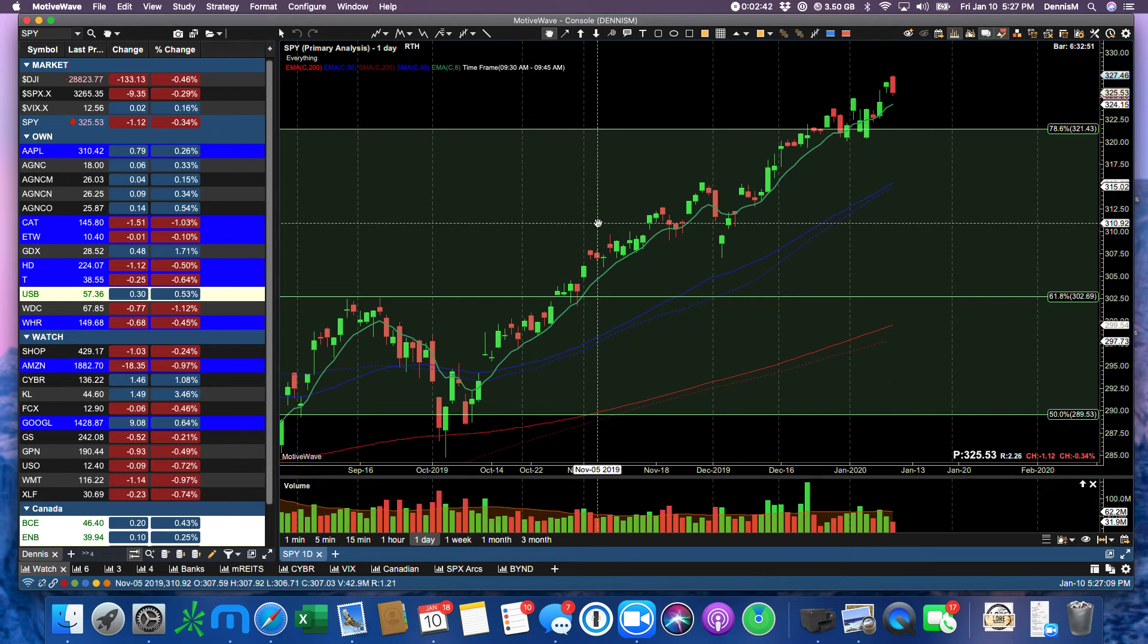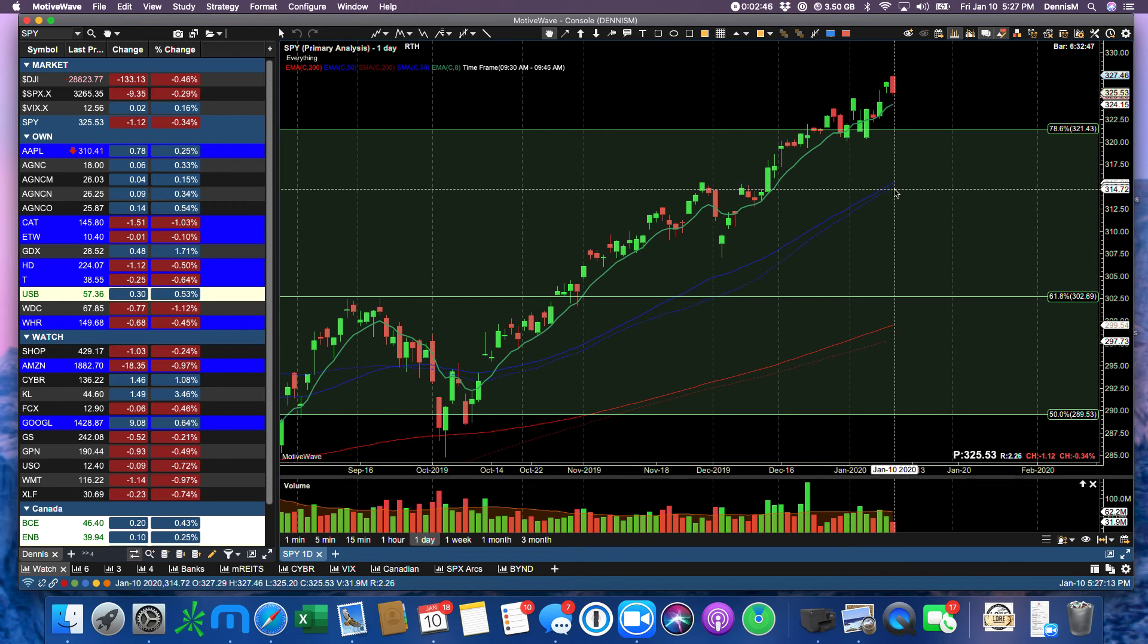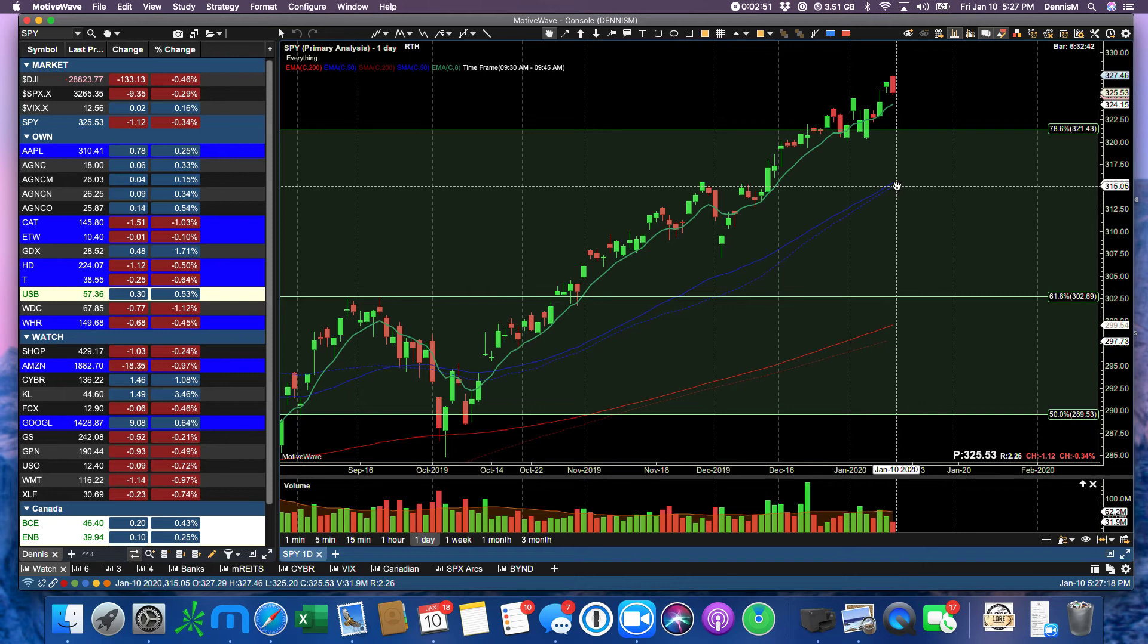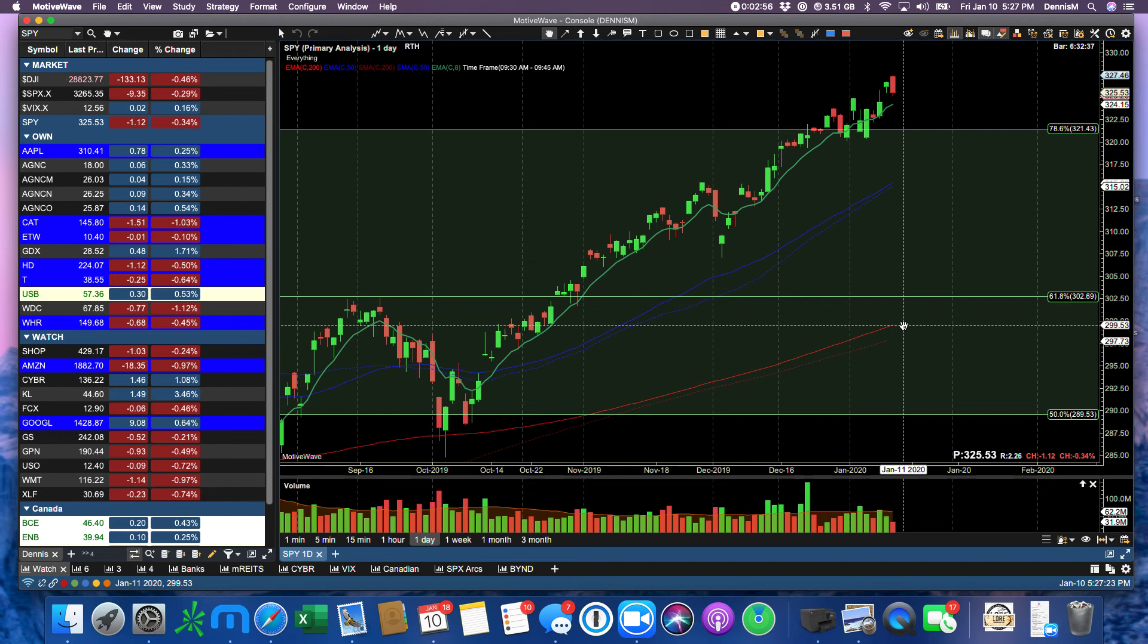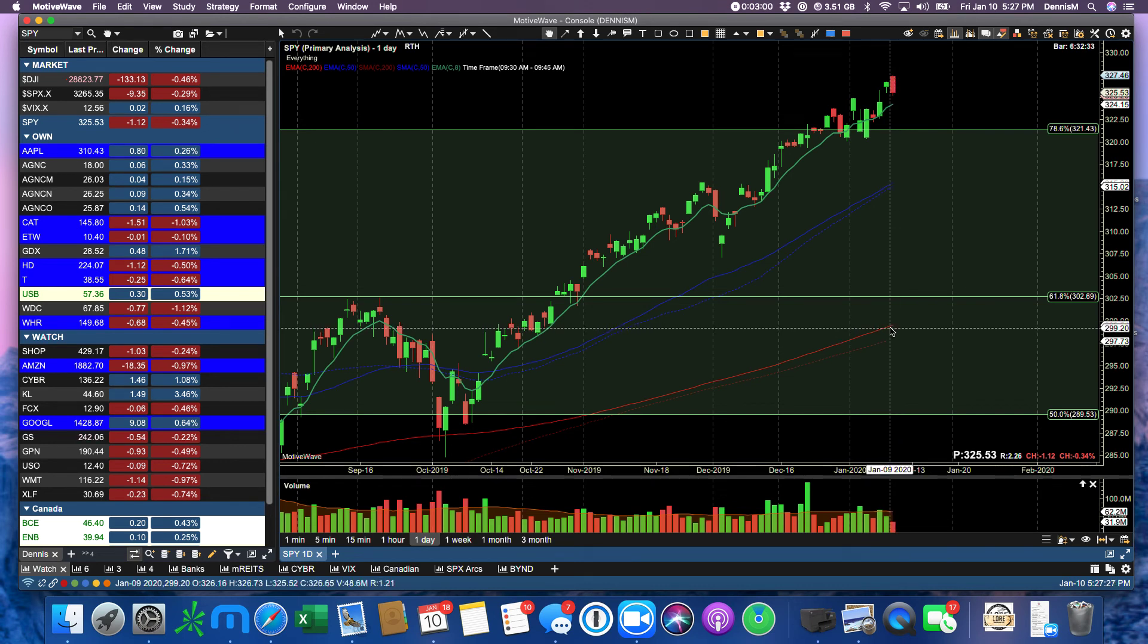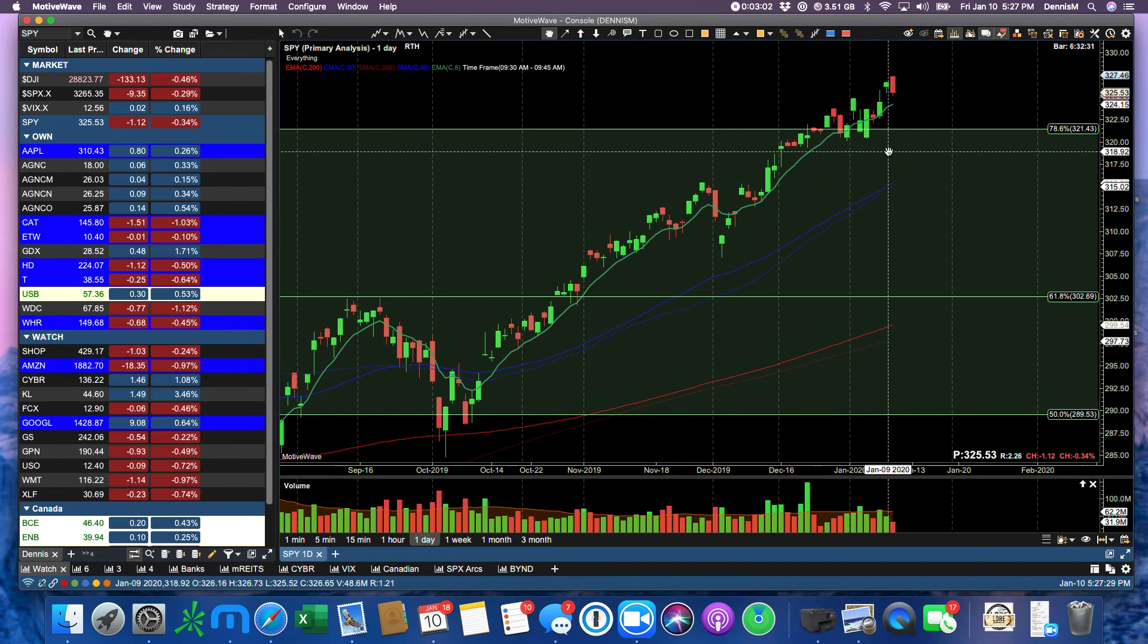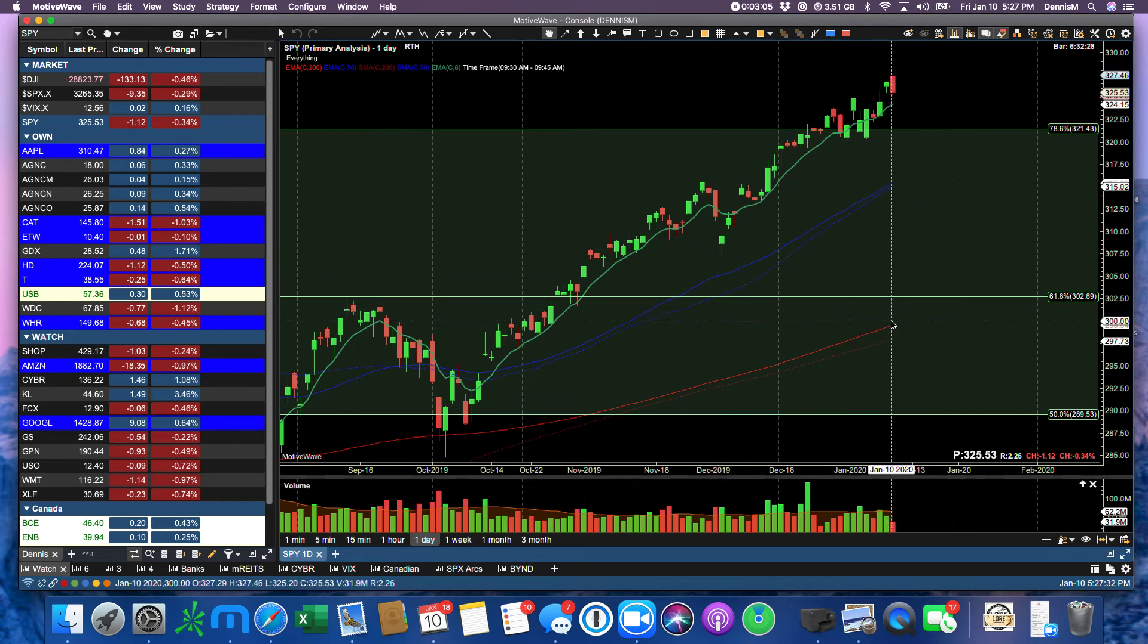I bought the March, to give myself lots of time. I bought the March 300 puts, but I sold the March 295 puts, because that's where the 200 is. Let me say that again.